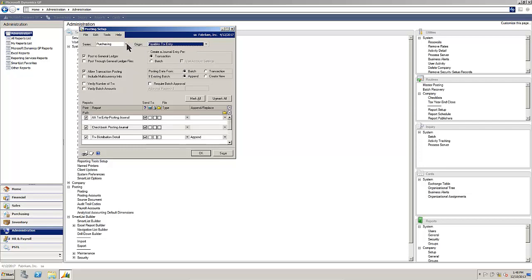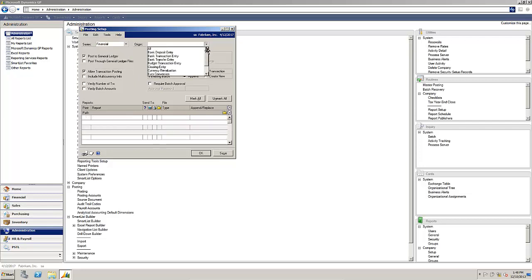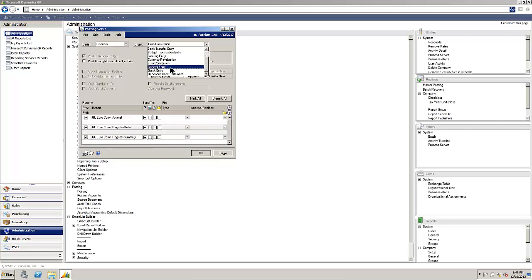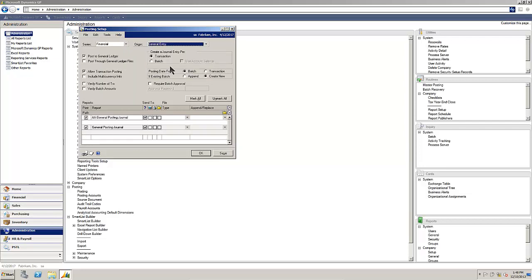For our purposes, we'll do it under the General Ledger General Entry screen. We'll require batch approval and we'll provide a simple password.